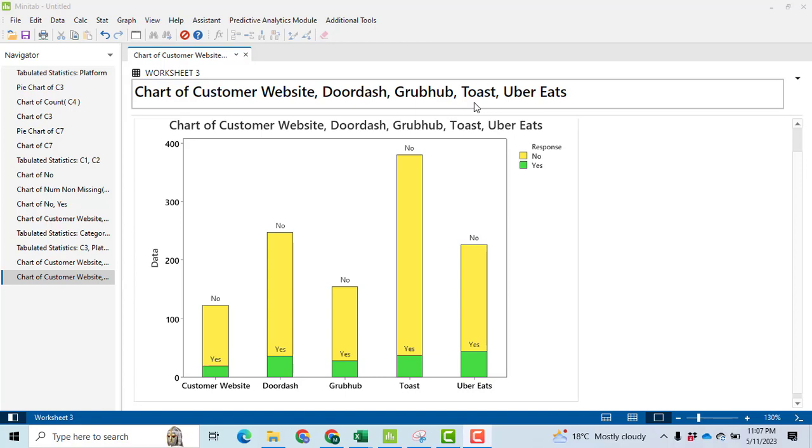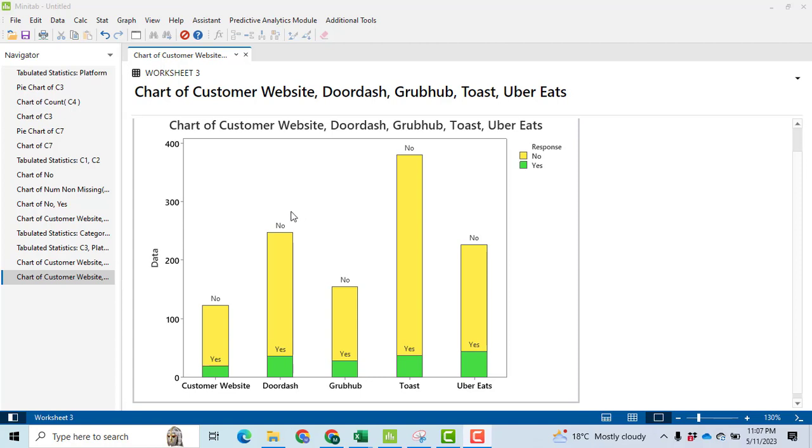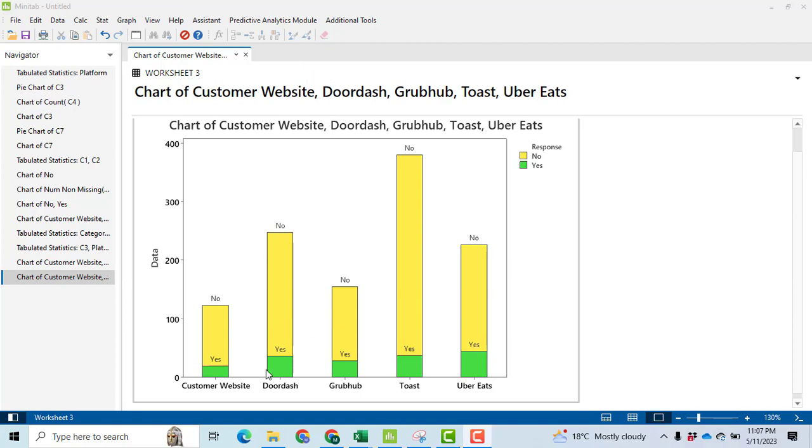Bismillah ar-Rahman ar-Rahim. In this video, I will discuss how we can make bar charts in Minitab software. This bar chart is made using five different categories: customer websites, DoorDash, Grubhub, Toast, and Uber Eats.